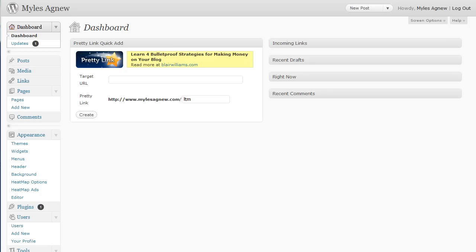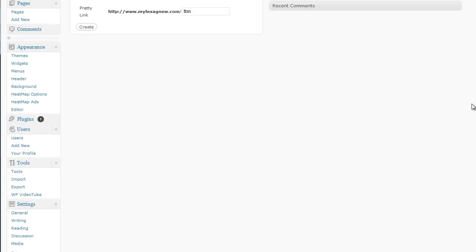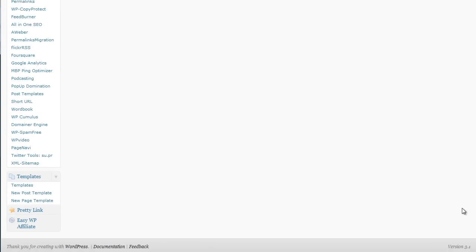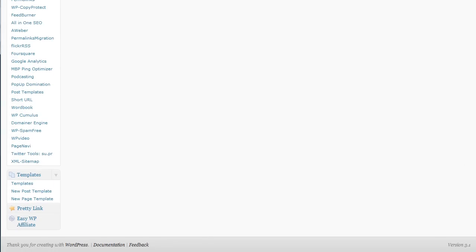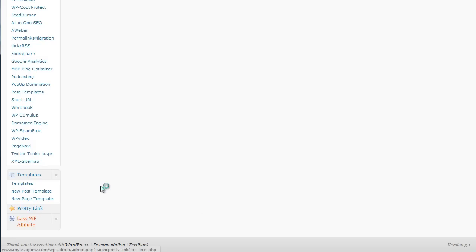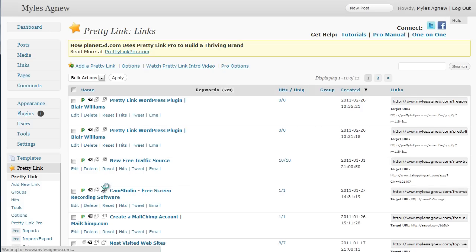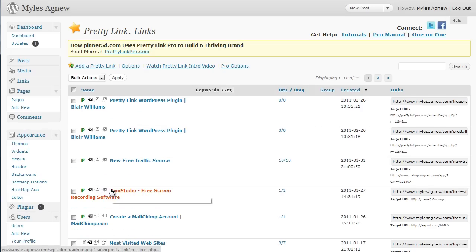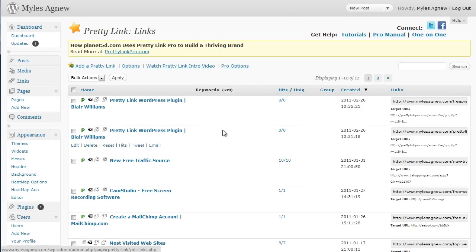We're logged into my WP admin on my blog and you simply go down to PrettyLink. It's very easy to install. You would just go into plugins and I'll show you later on how to install it. So, you can see that I've created a few little links here.